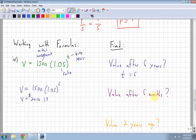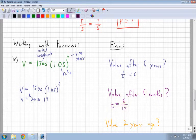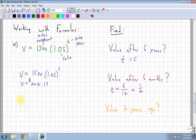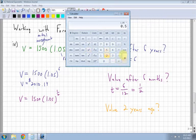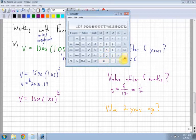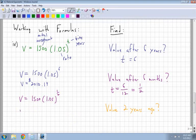The next question asks for the value after 6 months. Since T is in years, I need to convert: 6 months divided by 12 months per year gives 0.5, or half a year. So the value equals 1,500 times 1.05 to the power of 0.5. Using a calculator, that gives $1,537.04. Remember, it's money.